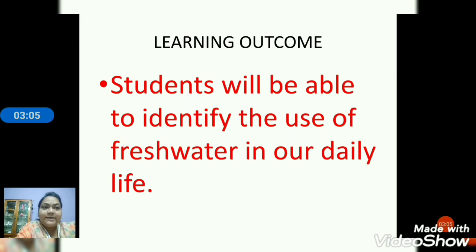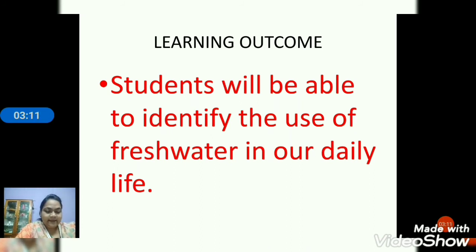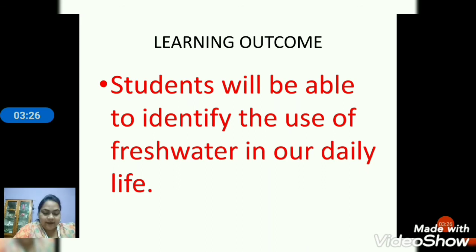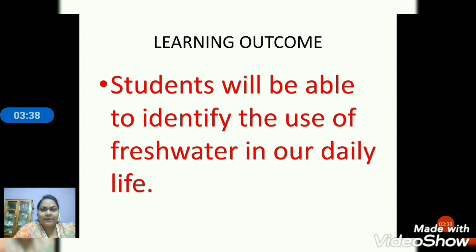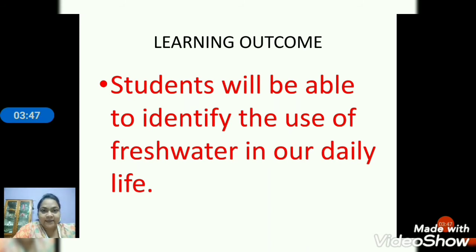All living things, be it a plant or an animal, need water to live. The water we use every day is fresh water. We use it for drinking, for cooking. We also need water for bathing, washing clothes, cleaning, and so on. There are different activities or different works performed with the help of water. Without water, we can't think even a day.